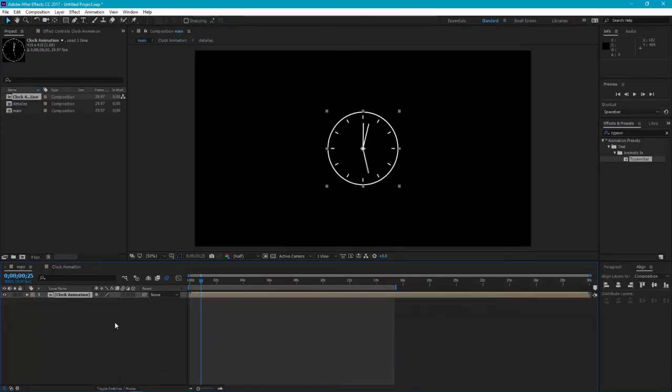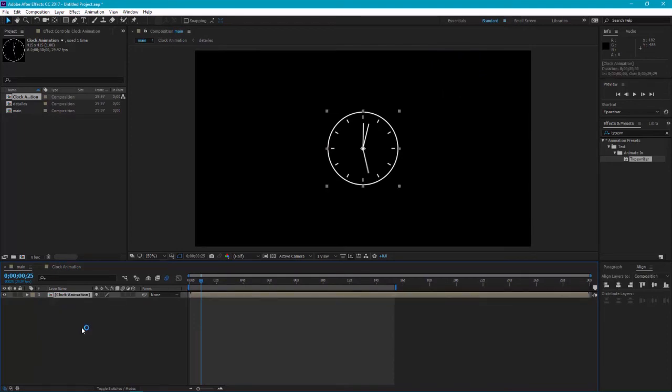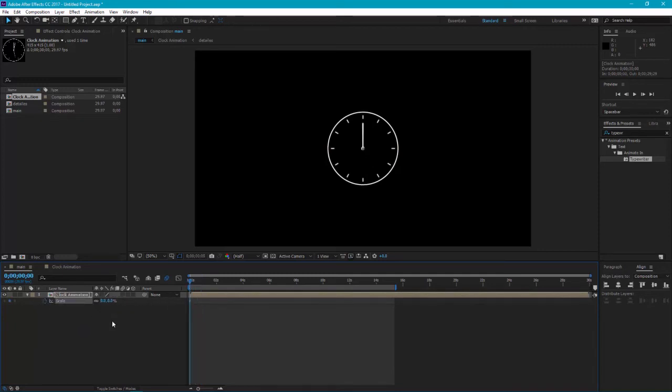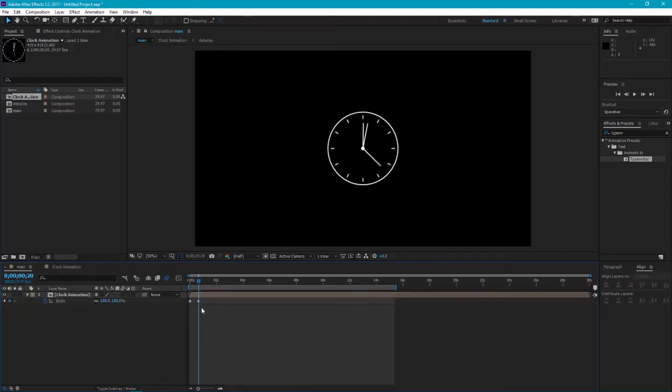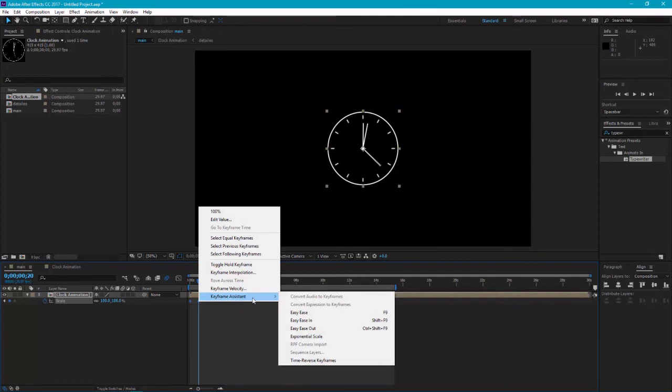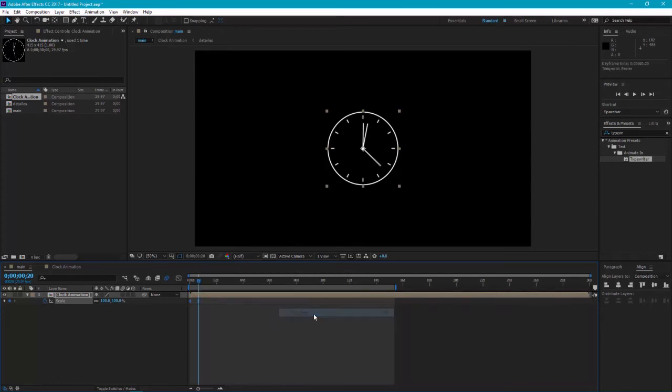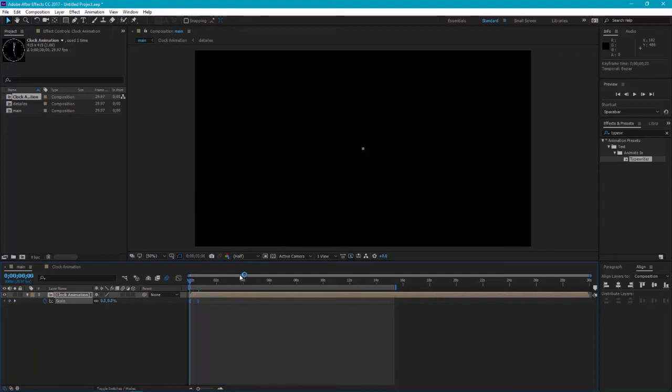Go back to the main composition and now we are going to animate the whole layer. Press S to scale, come here on the 0, make it 0. Shift plus page down, make it 100. Select both the keyframes, right-click on it, keyframe assistant and there is easy ease. So the animation will be smooth. Here it is.